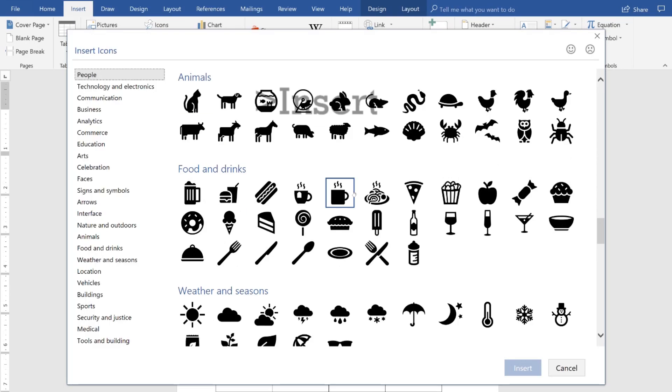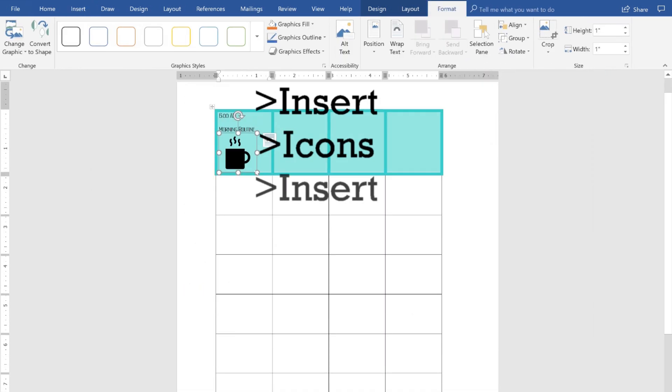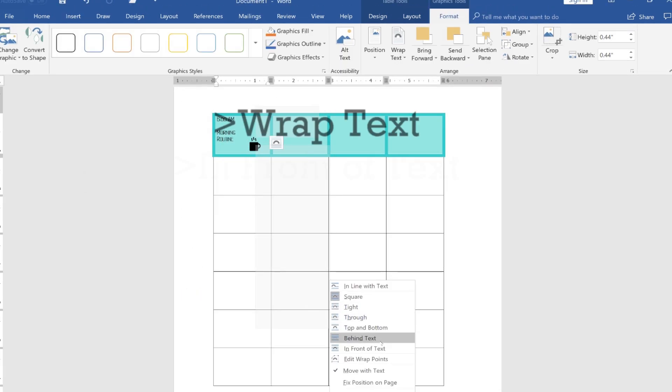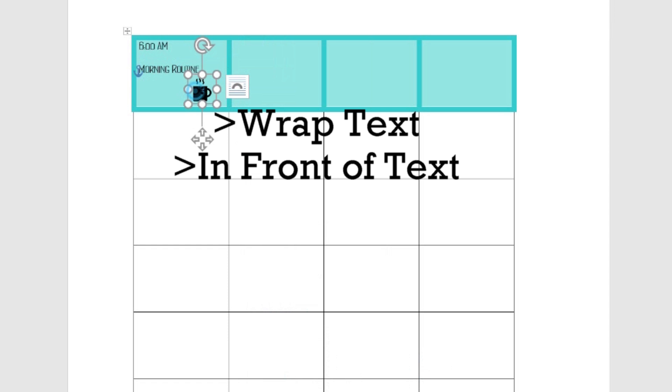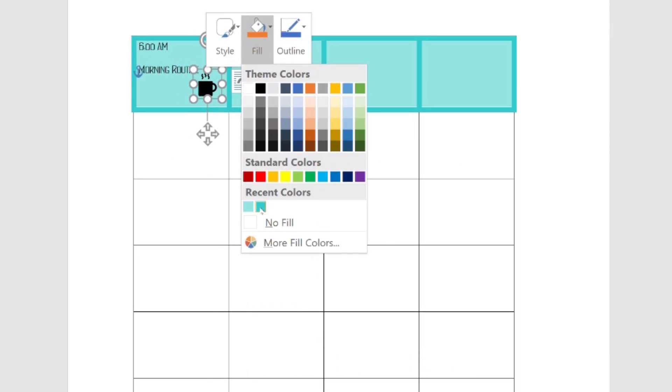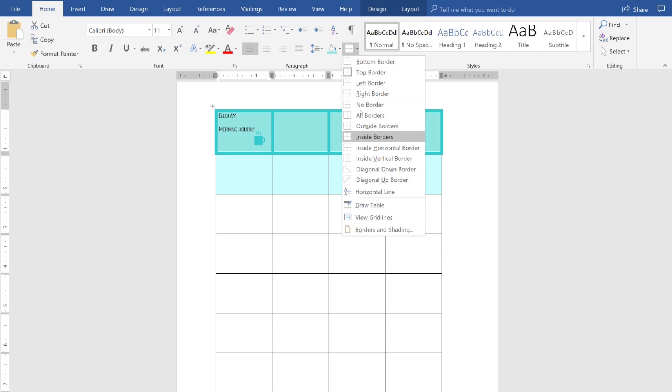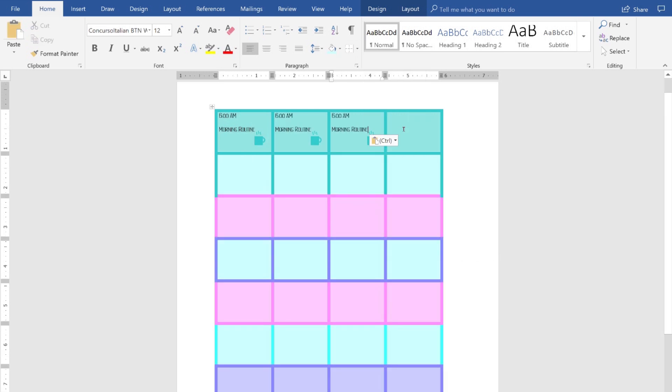I also went to insert icons and chose an icon to represent the activity. In this case, it's my morning routine starting at 6am. Then I inserted a text box and changed the fill and border to clear and typed out the hours.